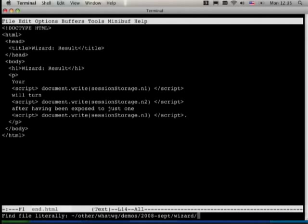Question: for localStorage, what is the security measure — is it by domain? Yes, localStorage is all by domain. sessionStorage is by session, which is basically by tab. The spec says that if you open a new tab from a tab, it should clone the session storage, so you still have the old data, but from that point on they live separately. The lifetime of sessionStorage is whatever the browser thinks is a session — typically the lifetime of the browser or that window.